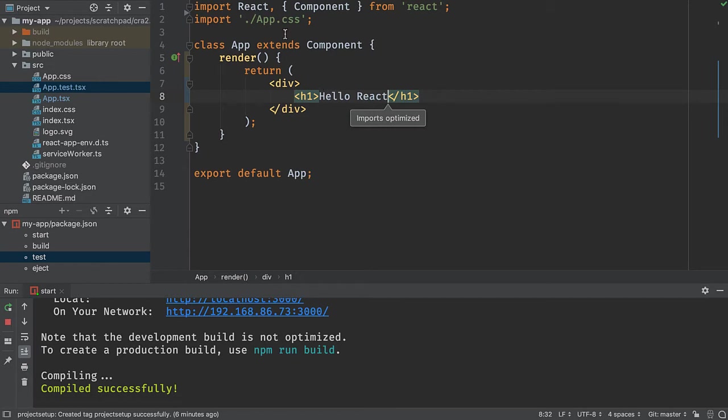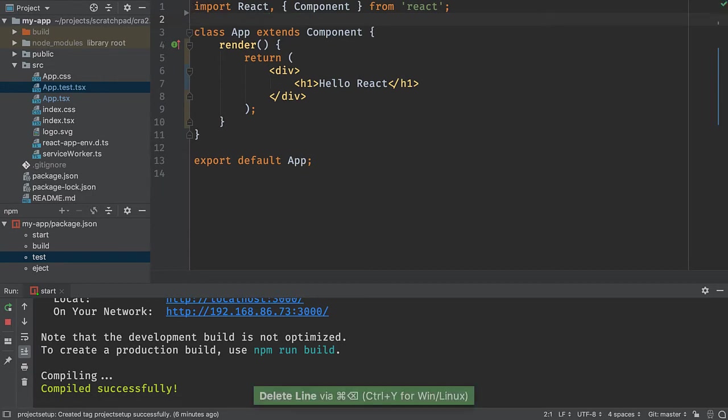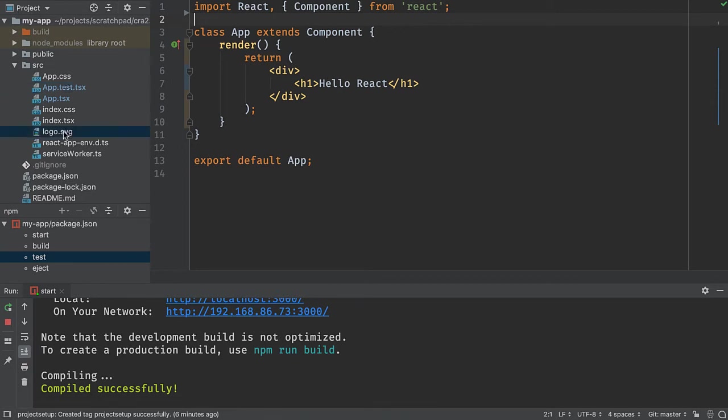We're also no longer going to use this CSS file. So I will delete that line. And what this also means is that I have two files that are no longer being used. I'm not using the logo. I'm not using the app.css.